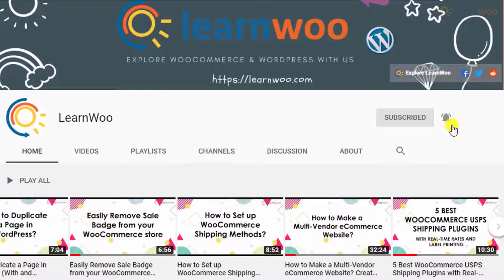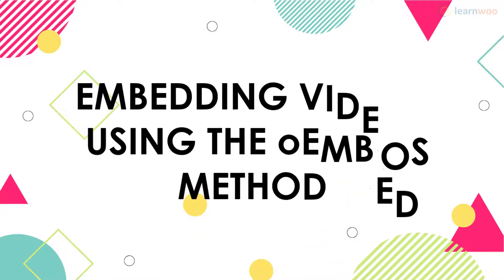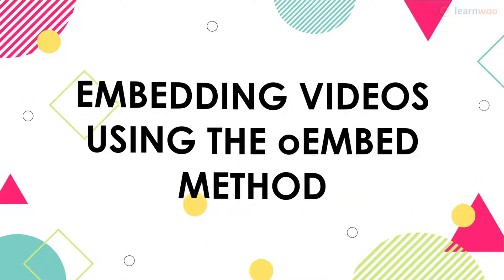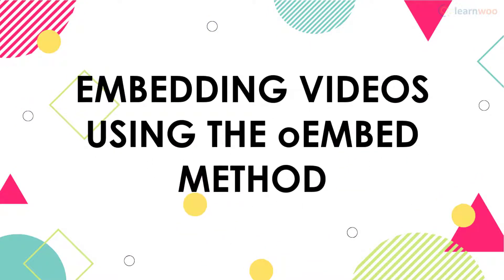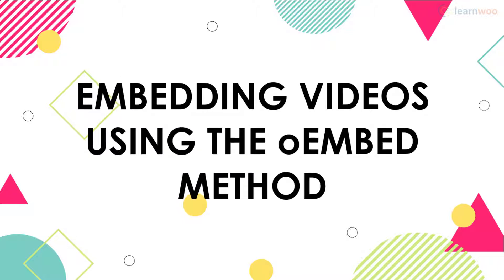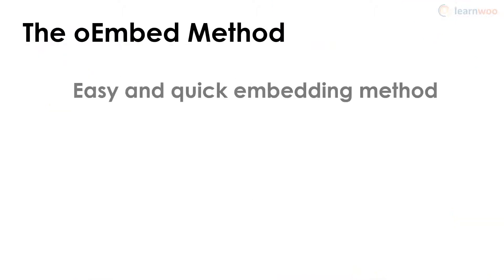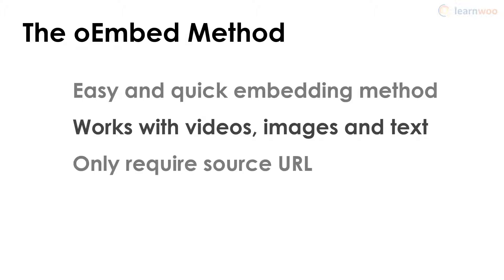The easiest way to embed YouTube videos in WordPress is by using the oEmbed method. oEmbed is a protocol that lets you embed videos, images, and text from one site to another just by using the source URL.